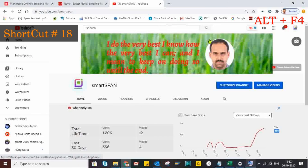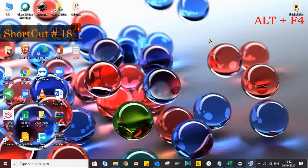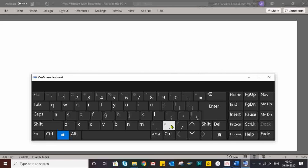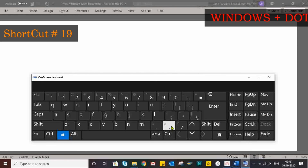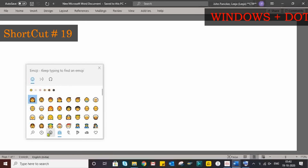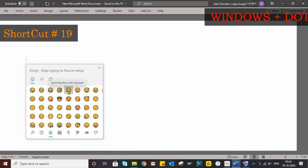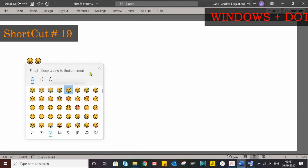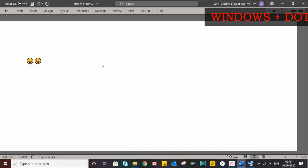Finally, when you want to close all windows, press Alt+F4. Let us wind up the session with a smile — for the emoji picker, the shortcut key is Windows plus Dot. That wraps up all the shortcut keys covered in this video.